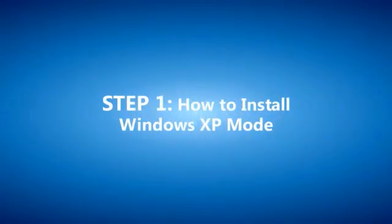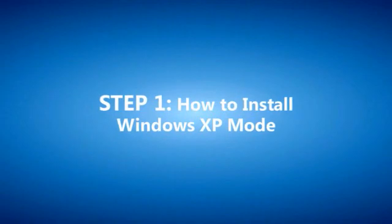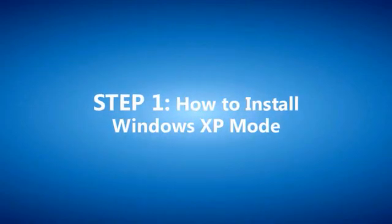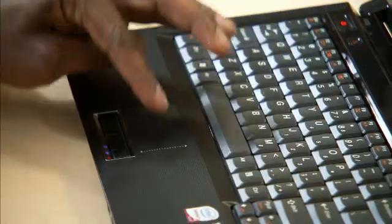Wouldn't it be great if you could benefit from all the improvements of Windows 7 without losing the ability to run the productivity programs you are currently using in Windows XP? Microsoft thinks so too.